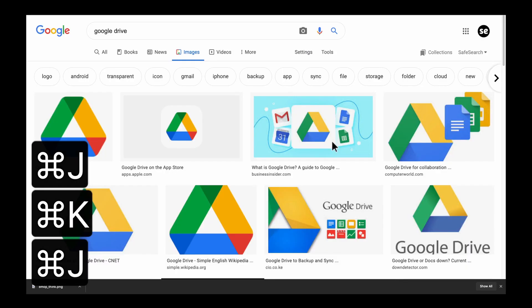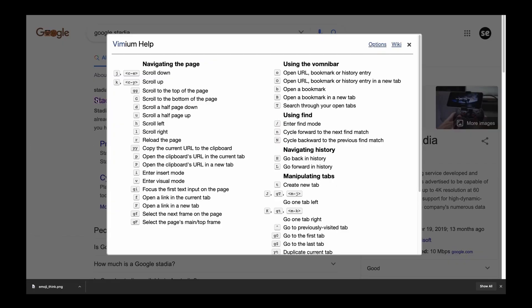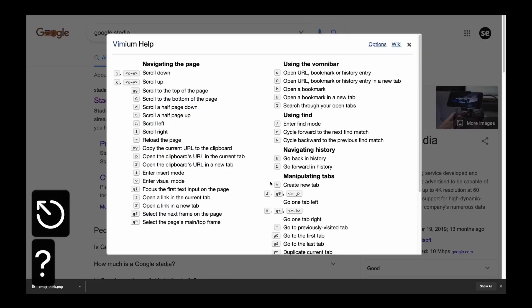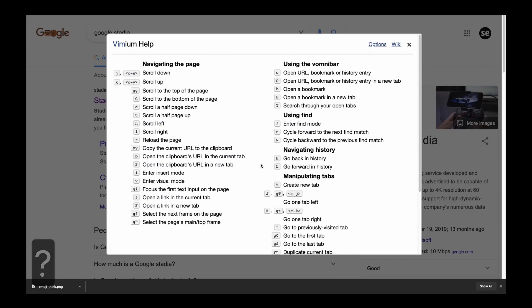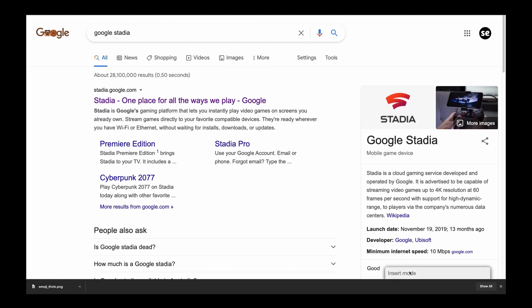So as you can see, command J goes to the left, command K goes to the right. And these are the only real things that you need to set up for Vimium. The other things are pretty self-explanatory. If you have any questions, all you got to do is press the question mark. And if you ever want to get out of Vim mode and just not use it, just press I and it'll say right here that you're in insert mode.